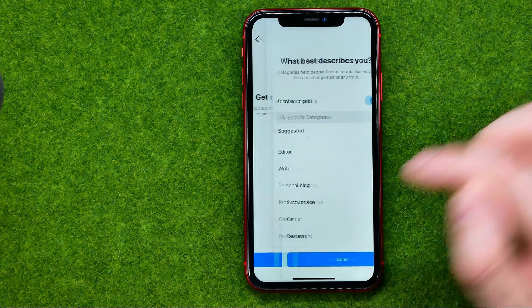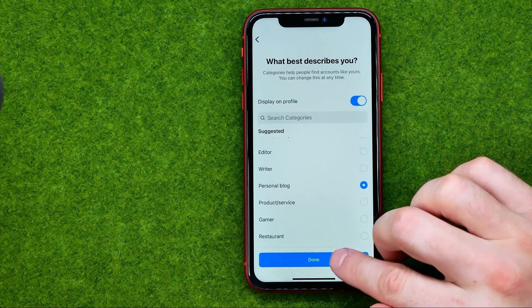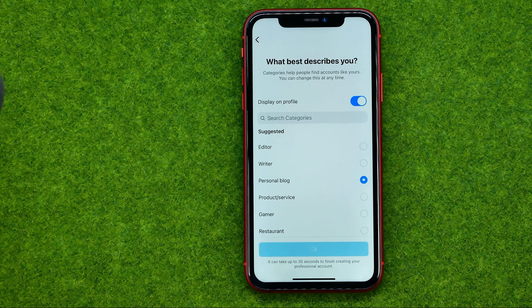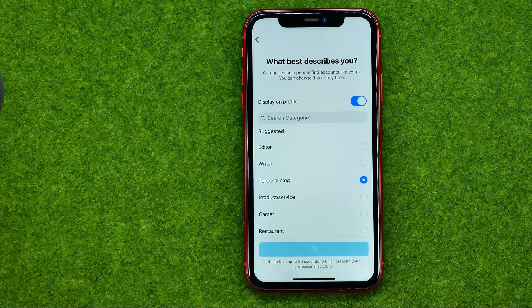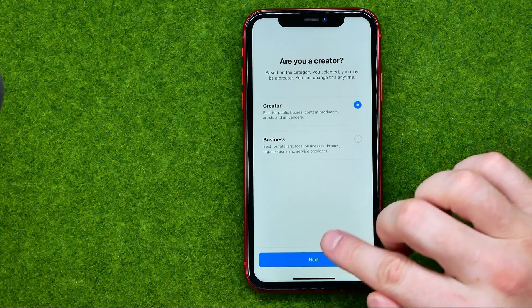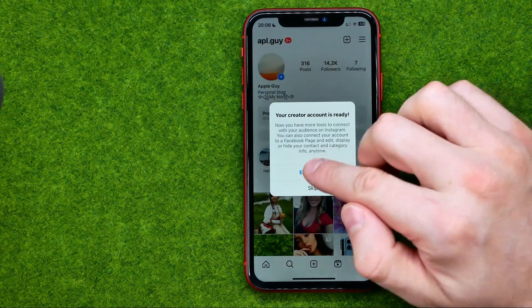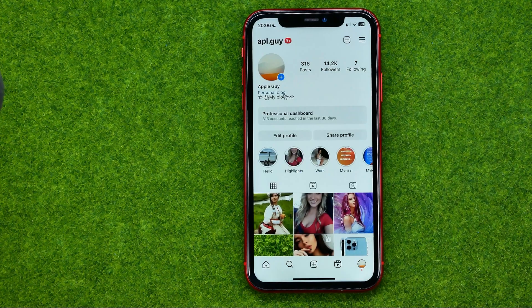Then we can quickly go through all of these steps to switch our account to a professional. It can take up to 30 seconds, and then we will be able to get access to Instagram analytics.